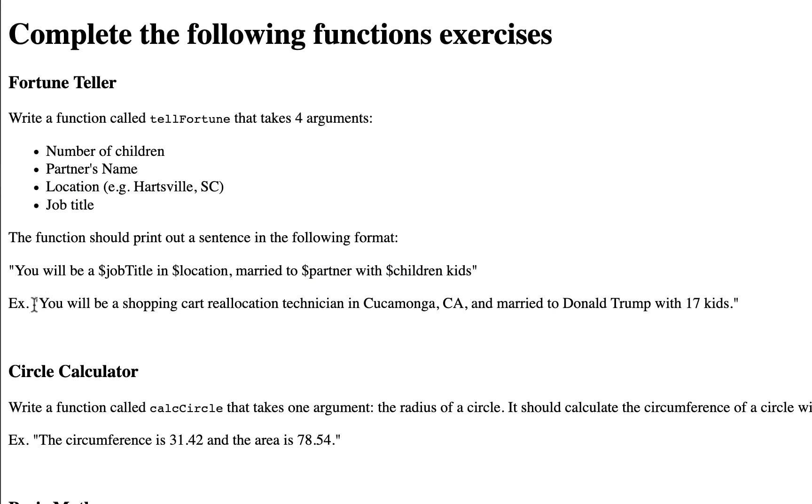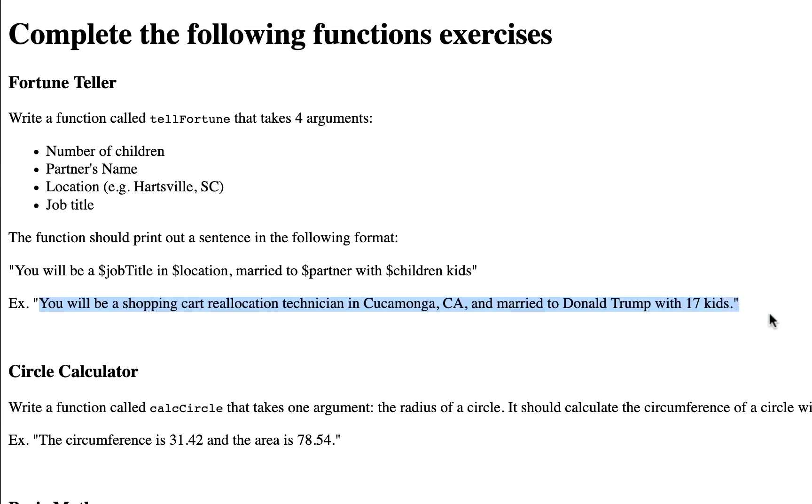For example, you'll be a shopping cart reallocation technician in Cucamonga, California, married to Donald Trump with 17 children. God help you.